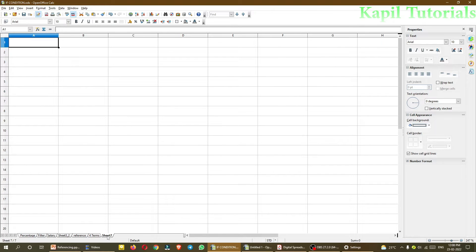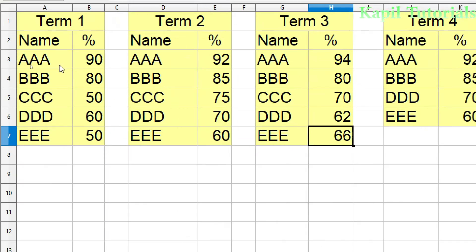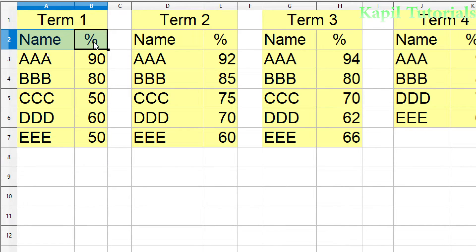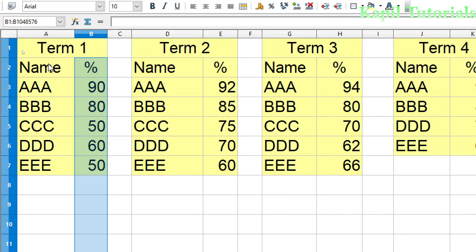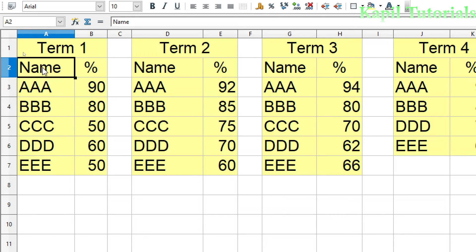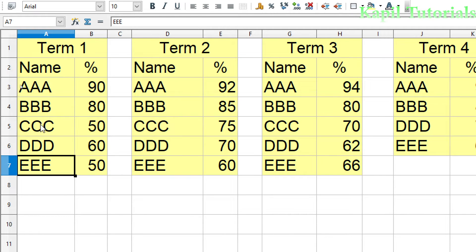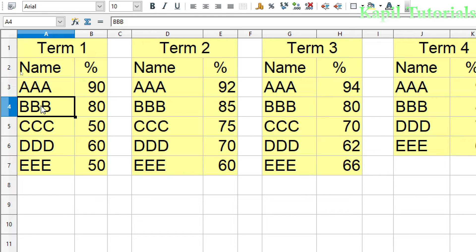And now, in this where 4 terms are written, just see this name and percentage, these are your column labels. Because this is column A, this is column B. So these are your column labels. And here, triple A, triple B, triple C, triple D and triple E, these are your row labels. Because from row labels only, you can see which student is getting marks. We can differentiate by these labels only.